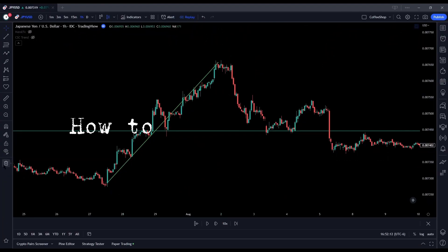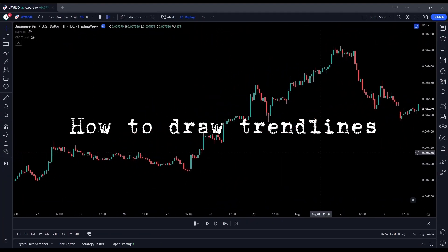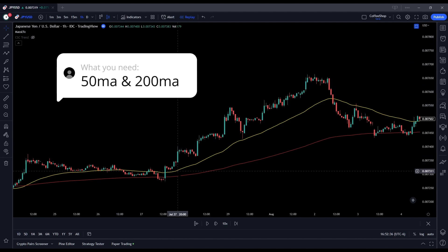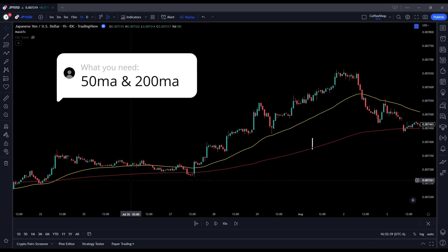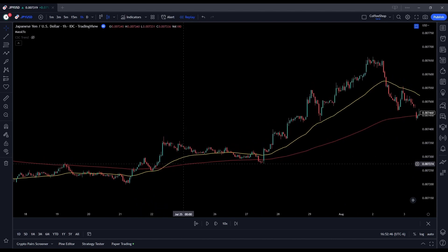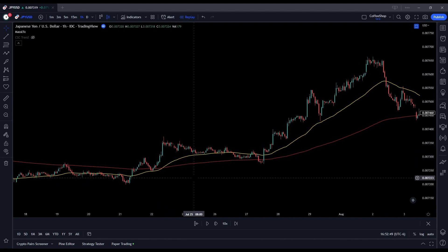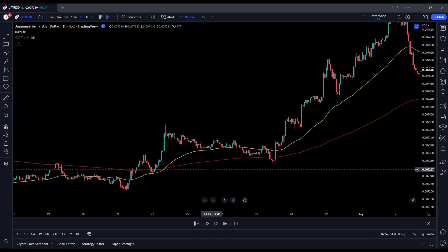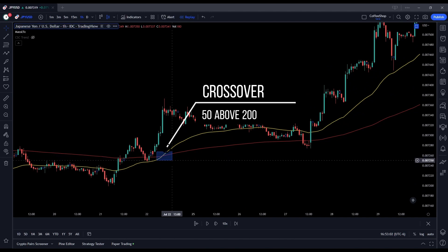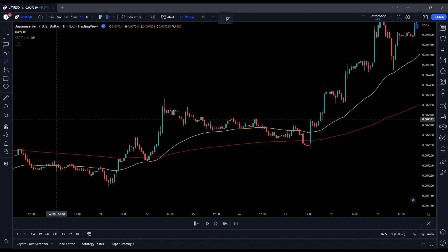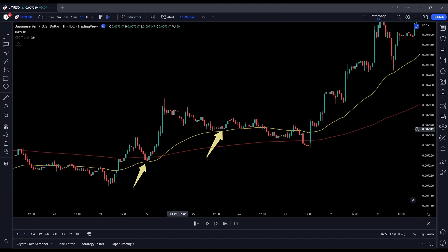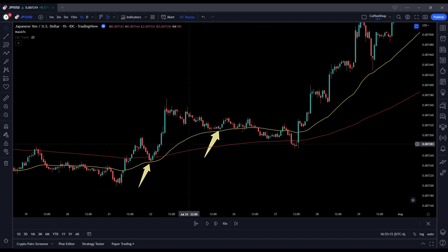Let's get into how we draw a trend line the easy way. You are not going to use an indicator, but you should use a 50-period moving average and a 200-period moving average — my 200 is red, my 50 is yellow. You are looking for your 50 to be above your 200, which means you are in an uptrend. You have a crossover of your 50 and 200. In an uptrend you are looking for a low and then the next low — you want two lows.